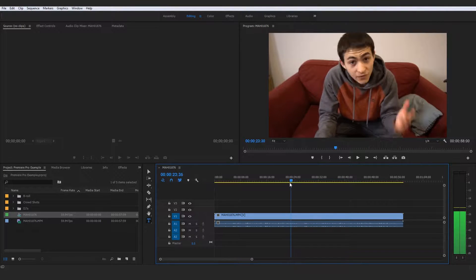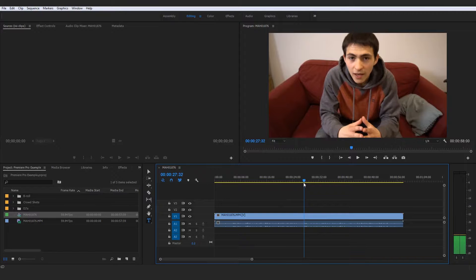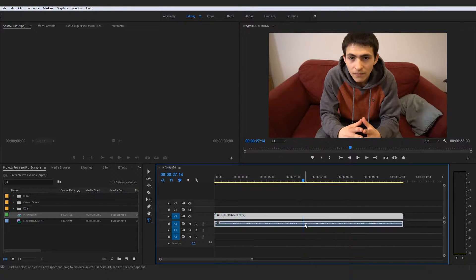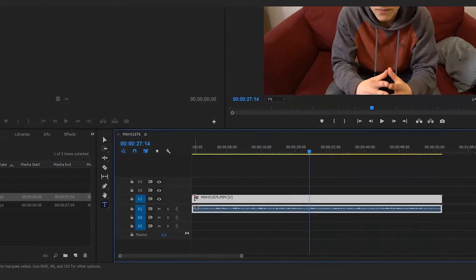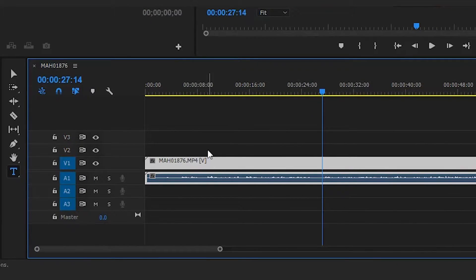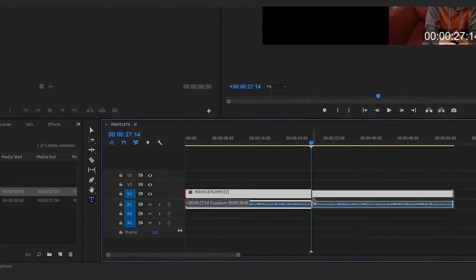So we would go ahead and drag the dial over to where I actually begin the correct take. To actually trim this down, we could go about this two ways. I'm actually going to save the second way for the next part — literally the lecture right after this one — where I'll go very in-depth about keyboard shortcuts. So right now, the basic way to trim this clip is to go all the way to the end of the clip until your cursor changes to the trim cursor, then click and hold and drag that all the way over, which will cut that clip.